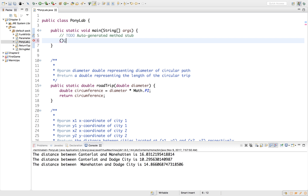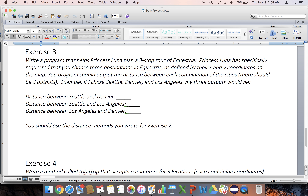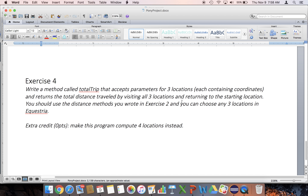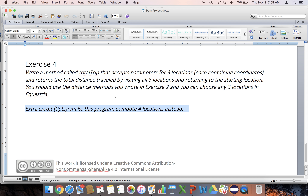That's exercise three. How about exercise four? It's very similar to exercise three — they were kind of getting you ready for this last one. This last method: write one called total trip that accepts parameters for three locations each containing coordinates and returns the total distance traveled by visiting all three locations and returning to the starting location. We're not going to do the extra credit today. With a triangle you have to go in a triangle, so there's no way to go diagonally. That's what makes extra credit so much harder.